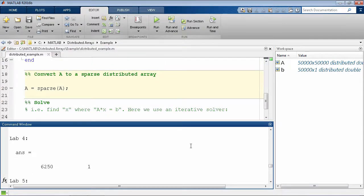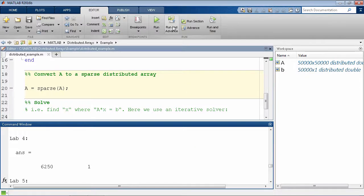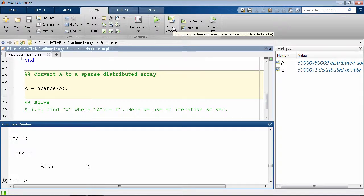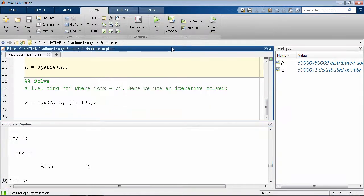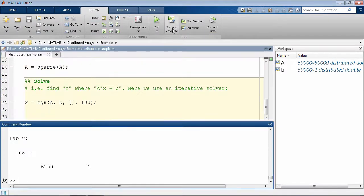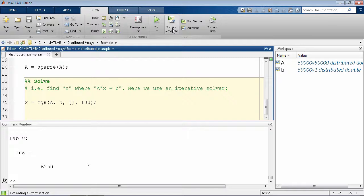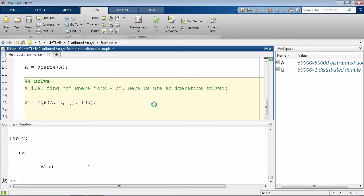Since we know that A is an identity matrix, we can further convert it to a sparse matrix using the standard MATLAB function sparse. And finally, solve the system of equations using the iterative solver, CGS.